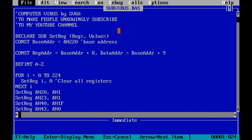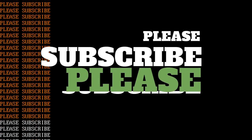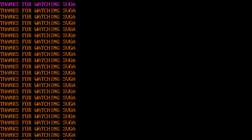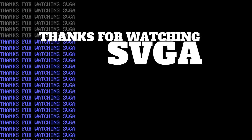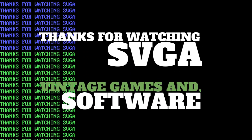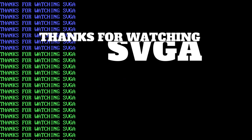Oh hey, what did you say? Is this a computer virus written in basic to make people unknowingly subscribe to my YouTube channel? Why would you even think that? I'm insulted. Like, subscribe later!